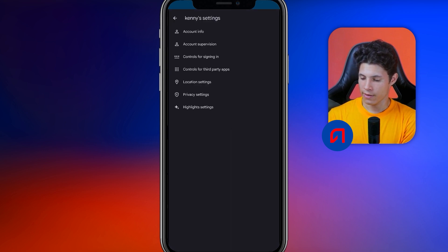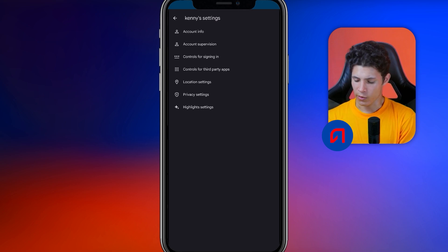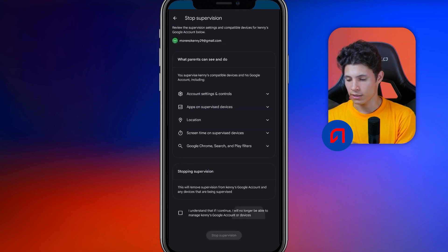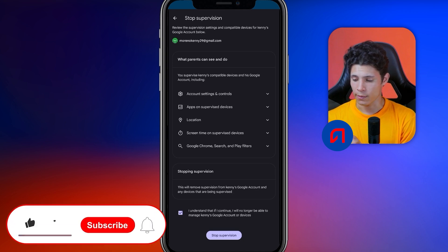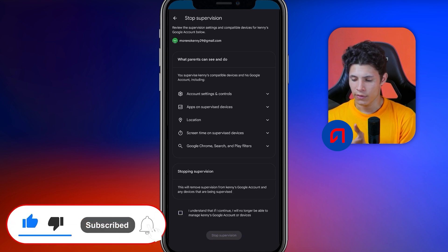Once we enter this section, we are going to go to where it says account information. And here we are going to hit where it says about monitoring. Once we access the section on monitoring, it advises us to halt the monitoring process and review the monitoring settings, as well as the compatible devices associated with our Google account, whether it belongs to us or our child.